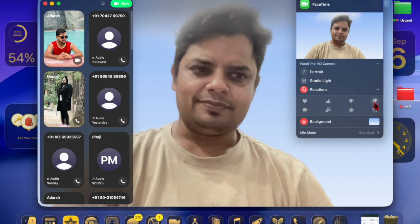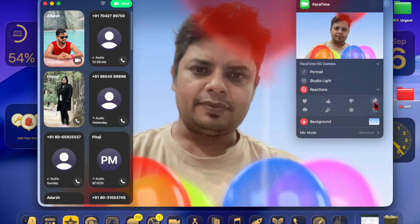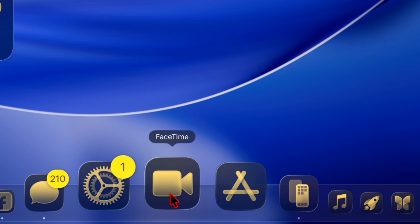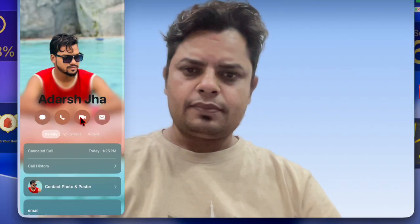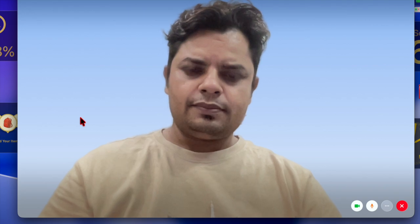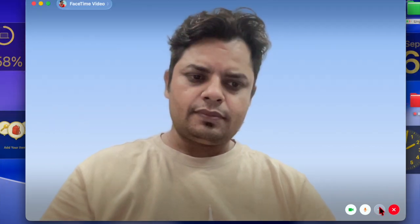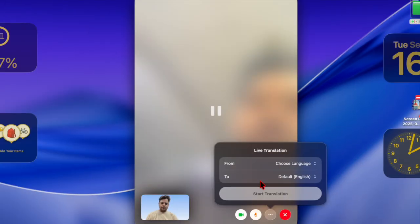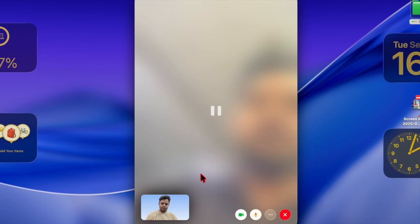That said, let's get started. First, launch the FaceTime app on your device, then start a video call or audio call as usual. When the call is connected, hit the triple dot button, then choose the Live Translation option in the screen controls. After that, select your preferred to and from languages and hit the Start Translation option — and that's about it.